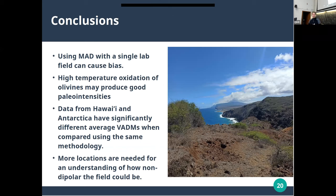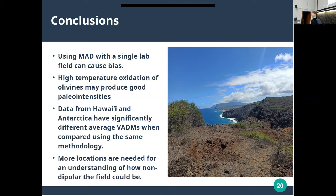To go through my conclusions: first, using MAD with a single lab field can cause bias in your paleo intensity experiments — something to be concerned about. Second, some good news: this high-temperature oxidation of olivines might give you good paleo intensities. And the final conclusion is that data from Hawaii and Antarctica have significantly different average VADMs even when compared using the exact same methodology. We need more locations to understand how non-dipolar the field is — it could be some persistent low-flux lobe during the Brunhes or something like that; it doesn't necessarily have to be a huge quadrupole.